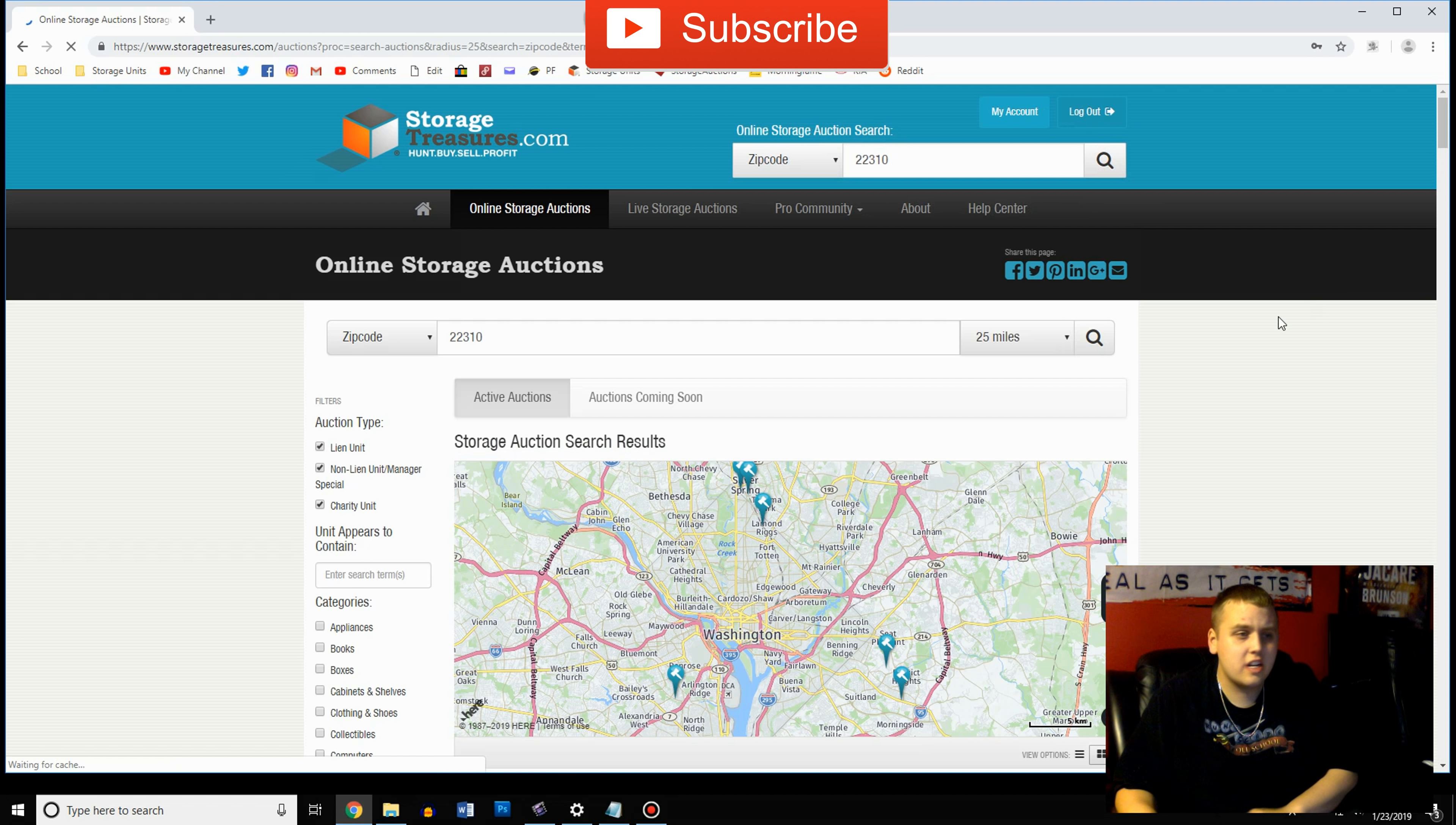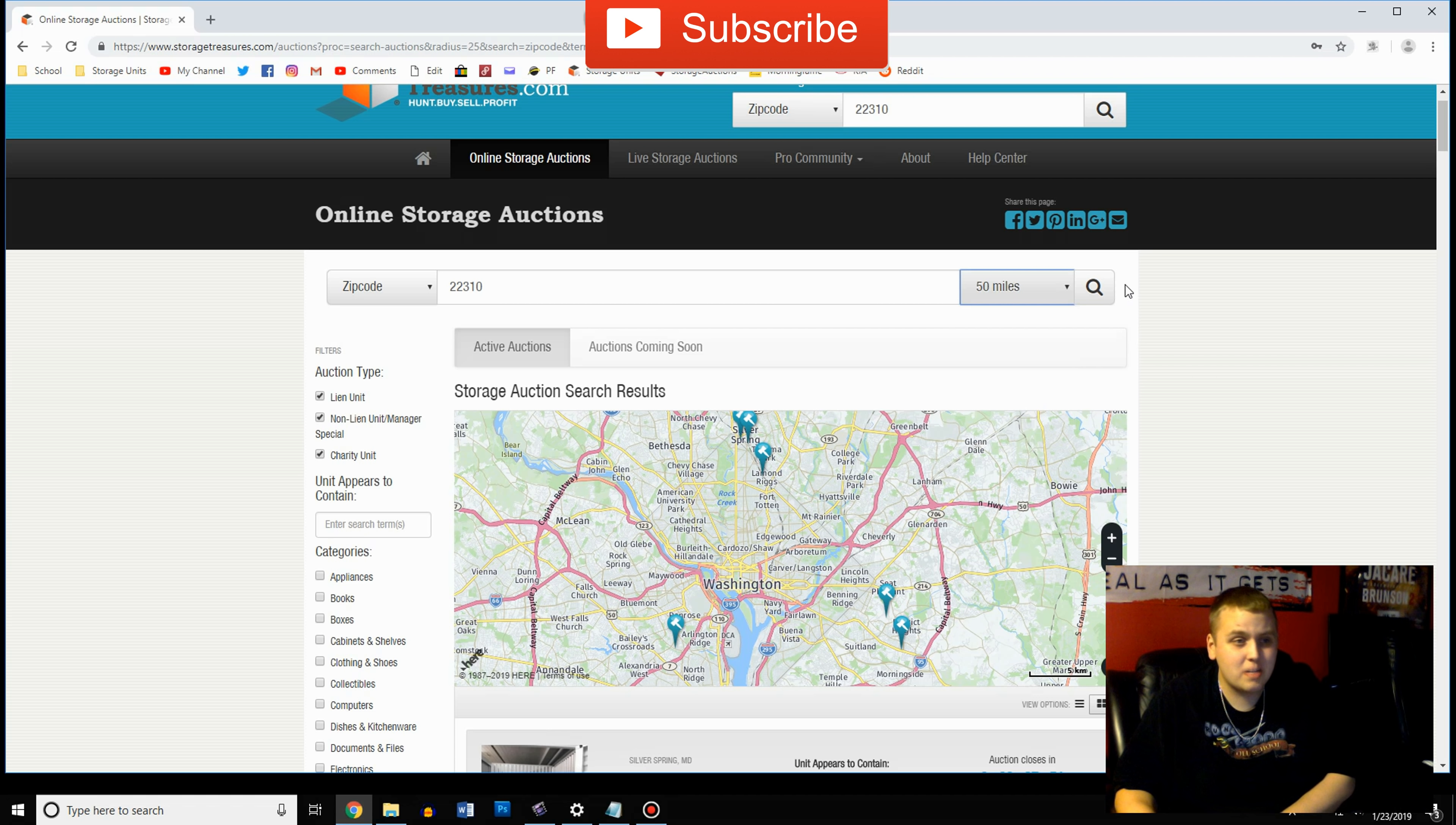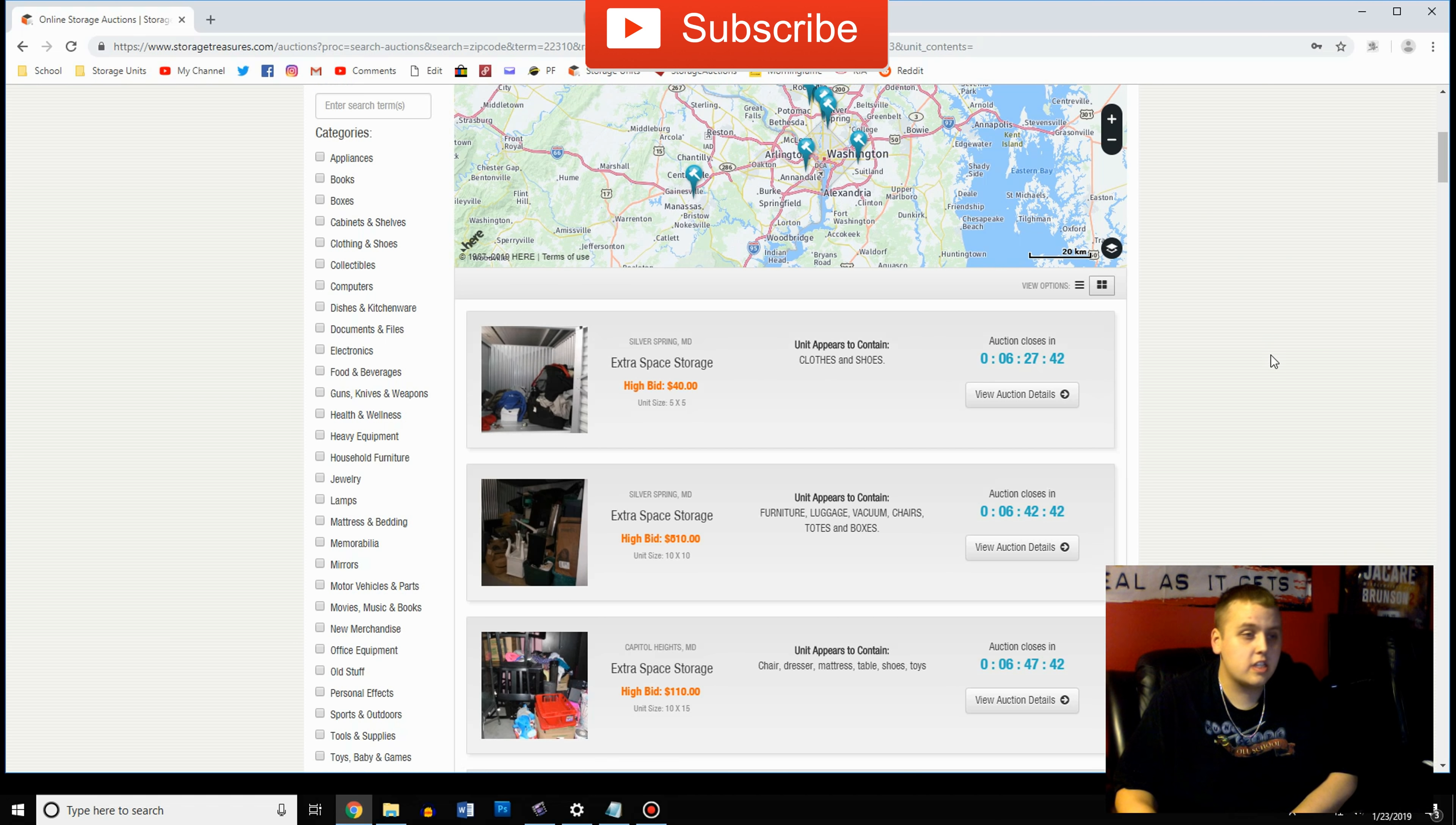And once you get in here you can decide exactly how far you want to travel. Since we have a car we don't like to go more than 50 miles but if you have a van or something go out there and then search it up and then you'll get all storage units ordered by when they're going off.